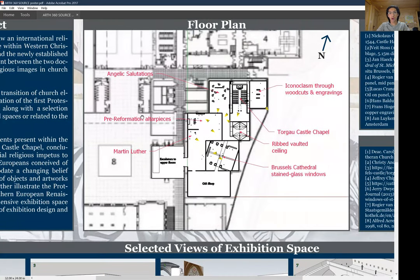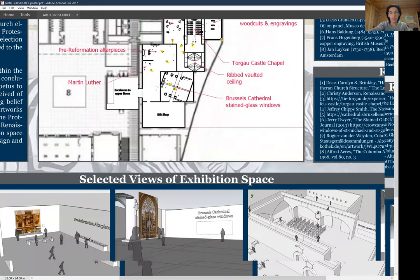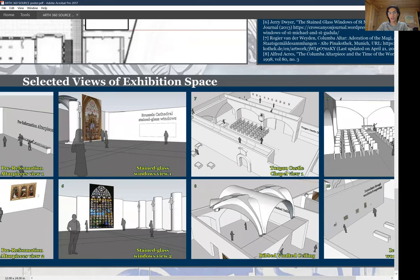As you walk through the Angelic Salutation room, you enter and cross the Torgau Castle Chapel replication that I've created — a mock-up of some sort. Here we see a top-down view, very sparse in religious iconography. There isn't much overt religious imagery within this church space because it was the first Lutheran-built church, consecrated by Martin Luther himself in 1544. Many of the architectural elements are by the famous artist Lucas Cranach.